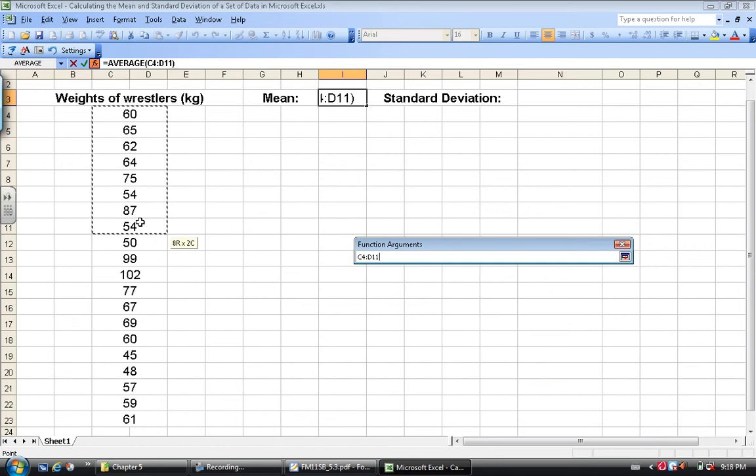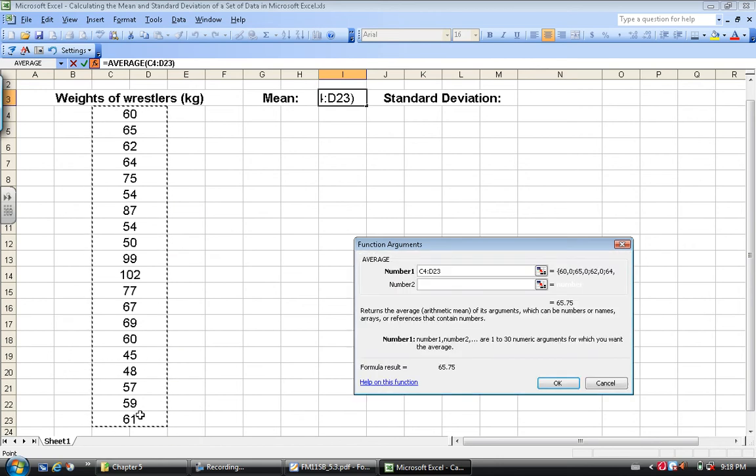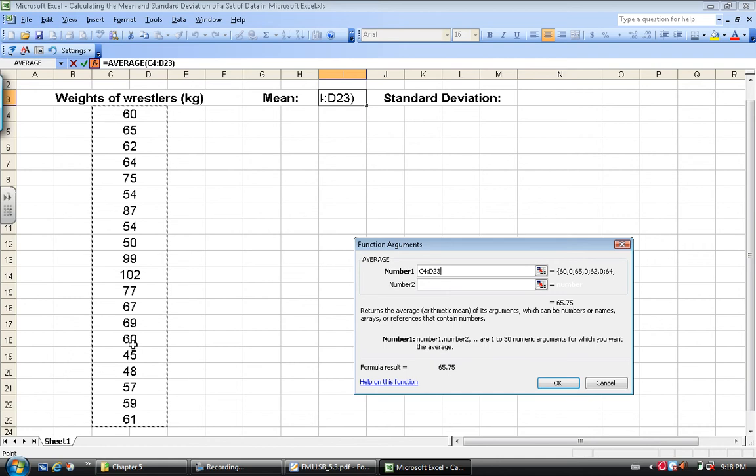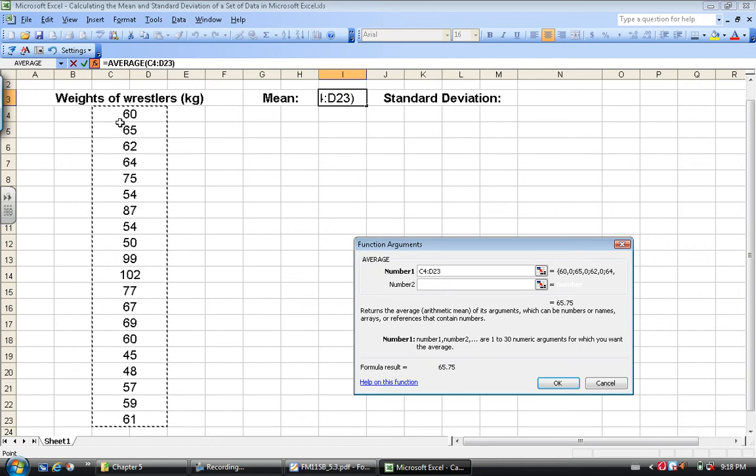I'm going to drag down to my very last data value and you'll see that this says now C4 colon D23. That's referring to the cell C4 down to the cell D23, and the reason the letters have changed is because I have groups. I've merged these cells.